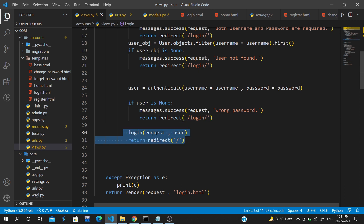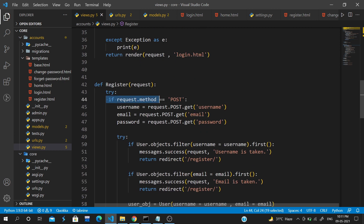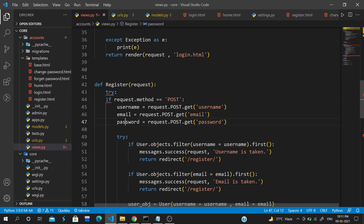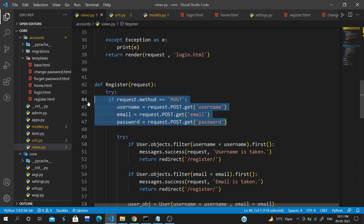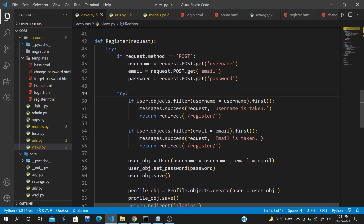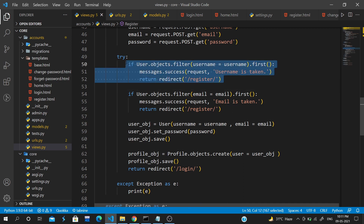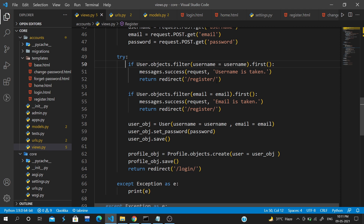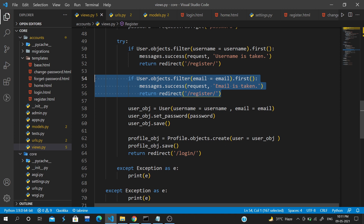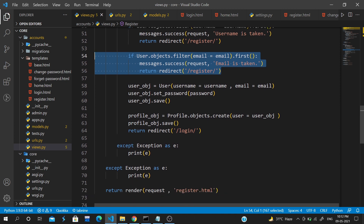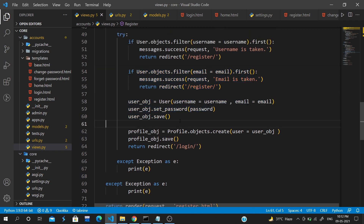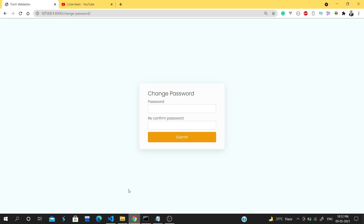If the password is correct we call login and redirect. In the register view, if the request is POST we grab the username, email, and password, check if the username already exists and redirect with 'username already taken', check if the email is already taken, and once all checks are done we create the user with username and email, set the password, add a Profile object in the one-to-one relationship, save the profile, and redirect to the login page.